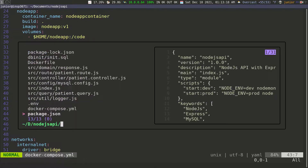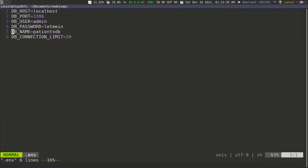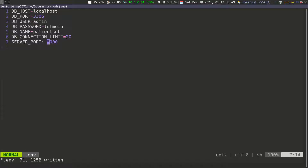I'm going to copy this line and put it in the .env file, and this time I'm going to set it to 5000. So when we run it locally it's supposed to run on 5000, but inside the container it should be on 3000 — so we can see the difference between when it's loading the environment variable file versus reading the variable from the Dockerfile.